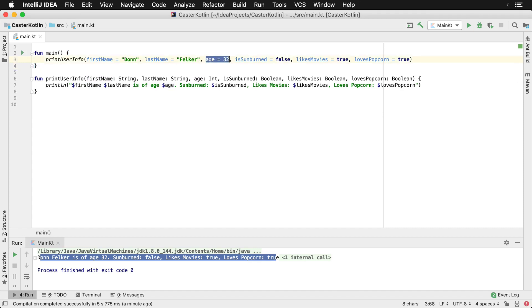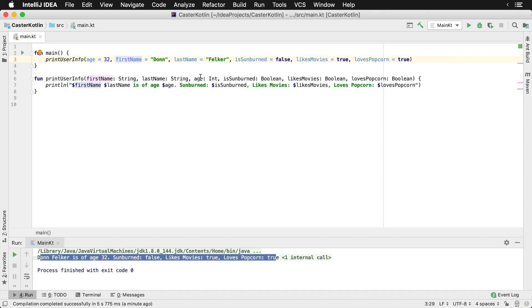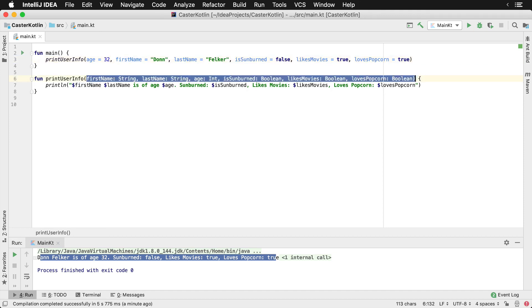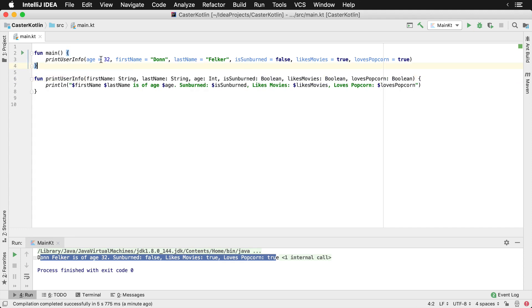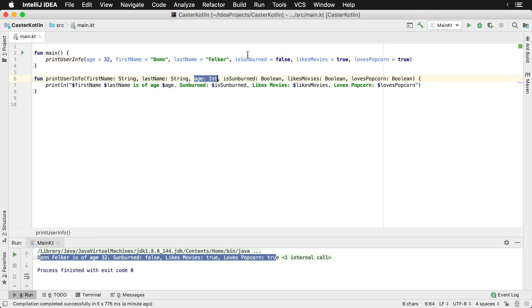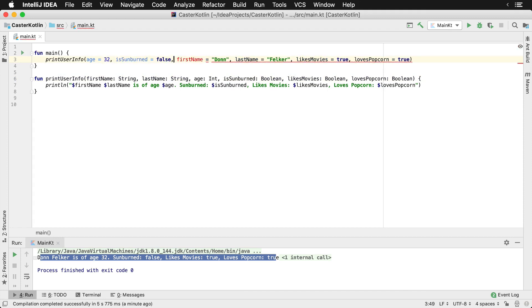Because we're using named parameters, we can actually move them around, which is very cool. The printUserInfo method takes firstName, lastName, age — that's the parameter order. In traditional languages you always have to provide values in that order. However, with Kotlin, you can provide a named argument and say 'age is 32', and Kotlin will know to map this value into the age parameter. So if I want to move isSunburned up for whatever reason in my program, I can do that, and Kotlin will know to map it correctly because we're using the actual named parameter.